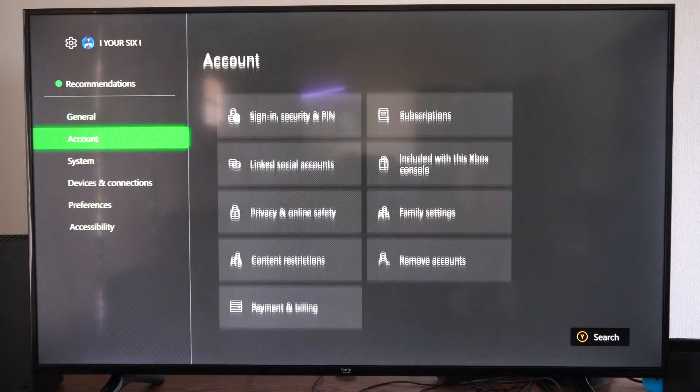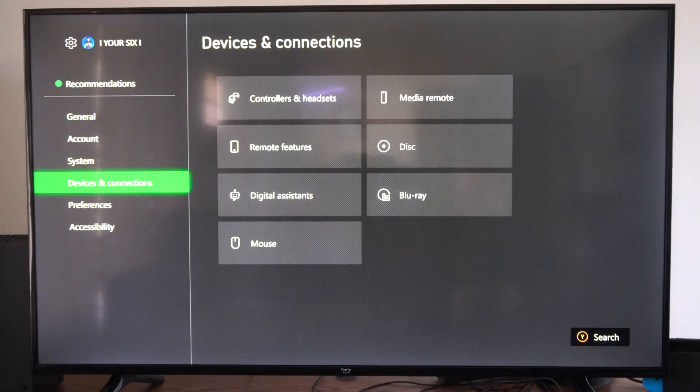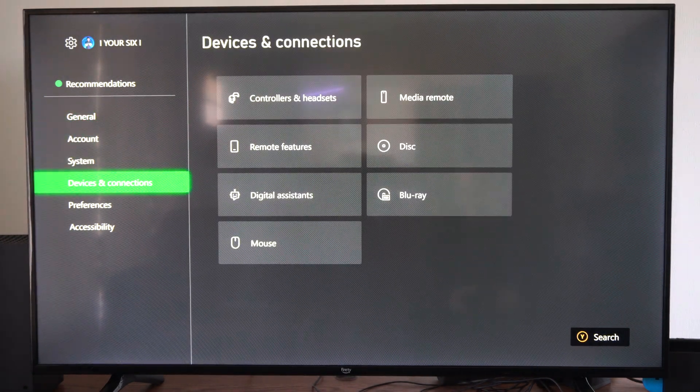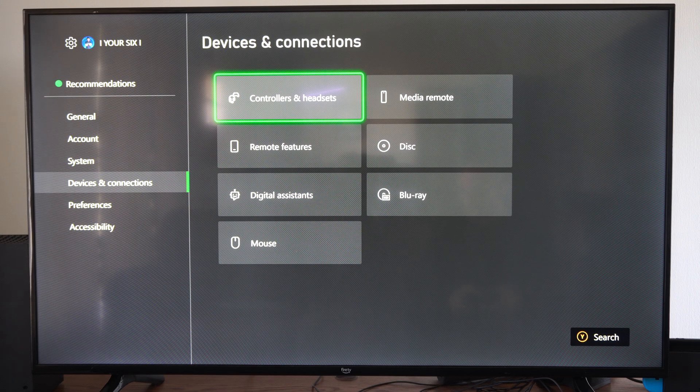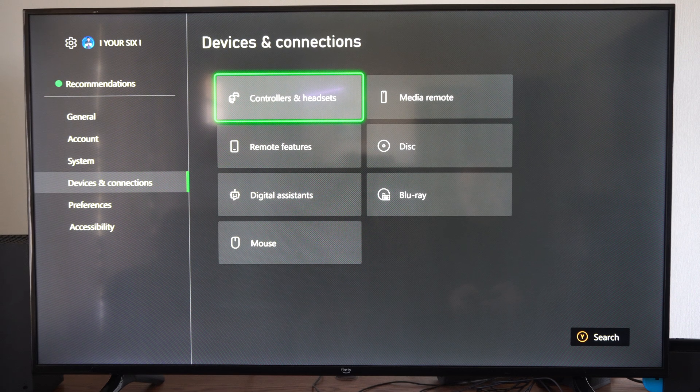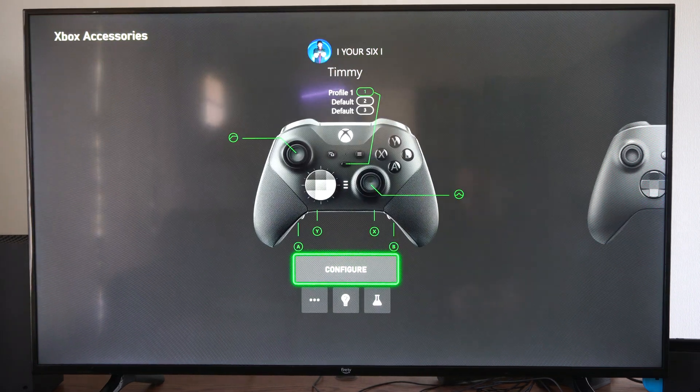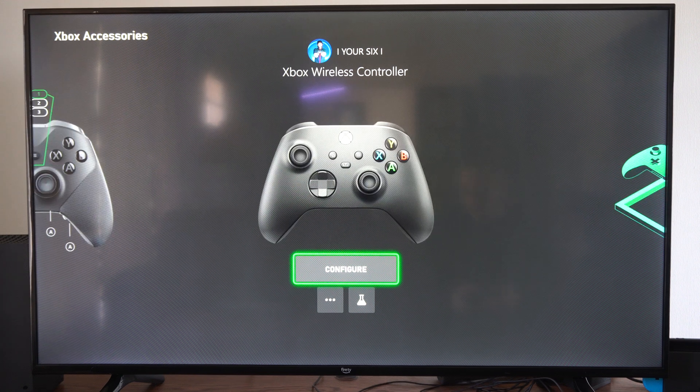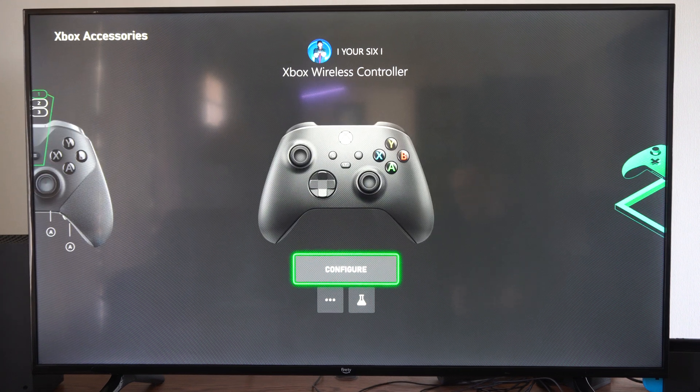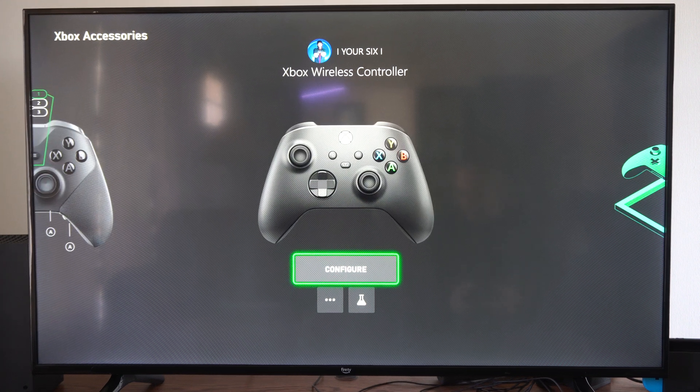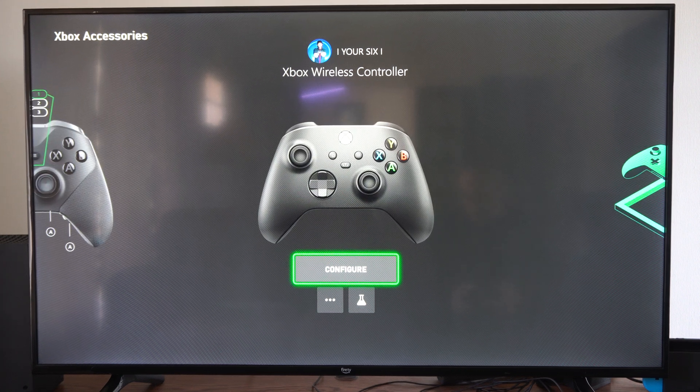Go to Settings, scroll on down to Devices and Connections, and go to the right and go to Controllers and Headsets. Now find your controller on here. So I'm going to go just to the Xbox Wireless Controller and go to Configure.